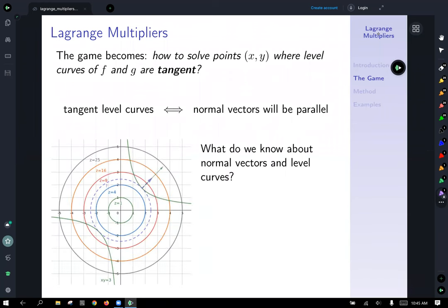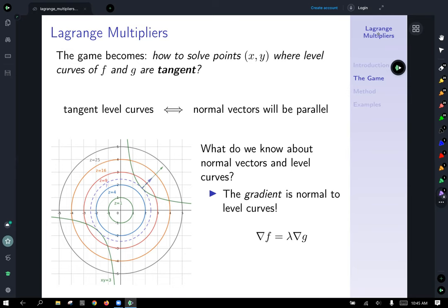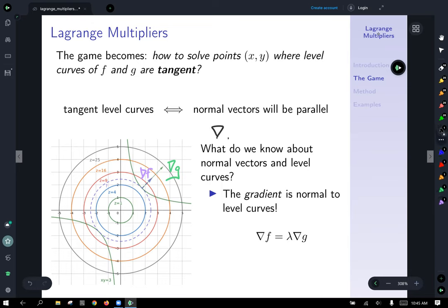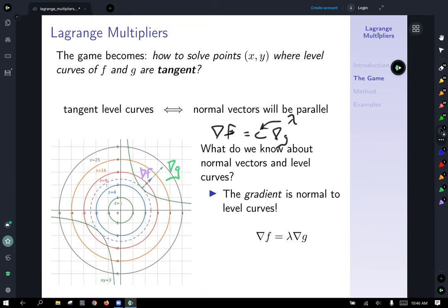The important part is the normal vectors are parallel — maybe one is longer than the other, but they are parallel. The gradient is normal to level curves. So the green vector is the gradient of g and the purple is the gradient of f. Since they're parallel, they're scalar multiples of each other. In other words, the gradient of f equals some scalar multiple — let's call it lambda — times the gradient of g. Lambda is just a constant showing our two gradients are scalar multiples of each other.